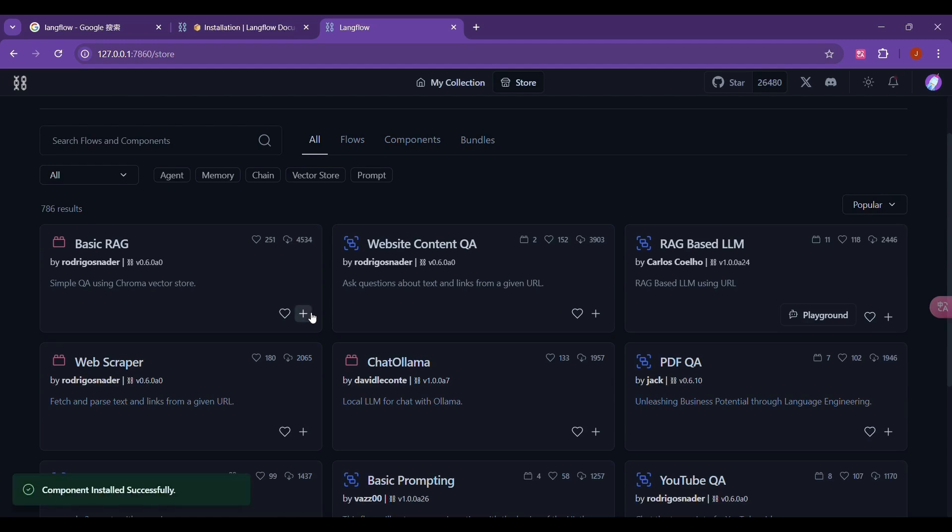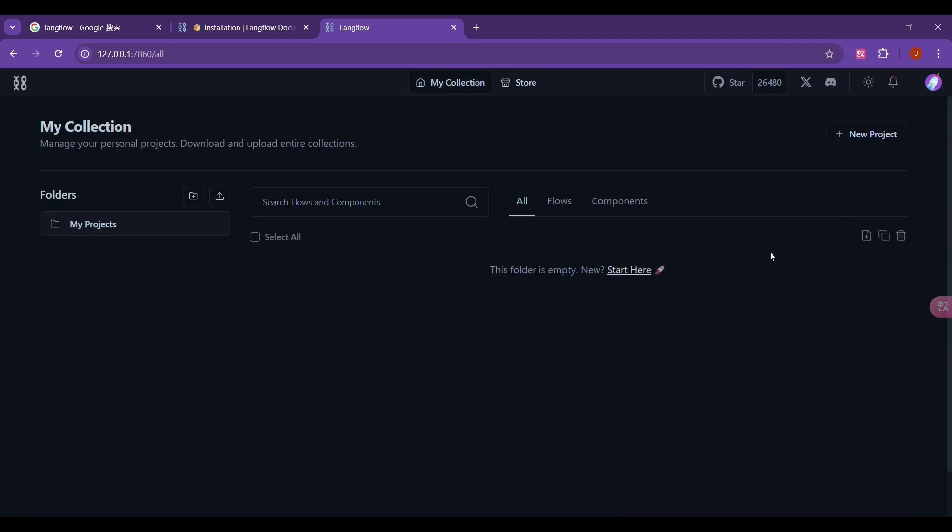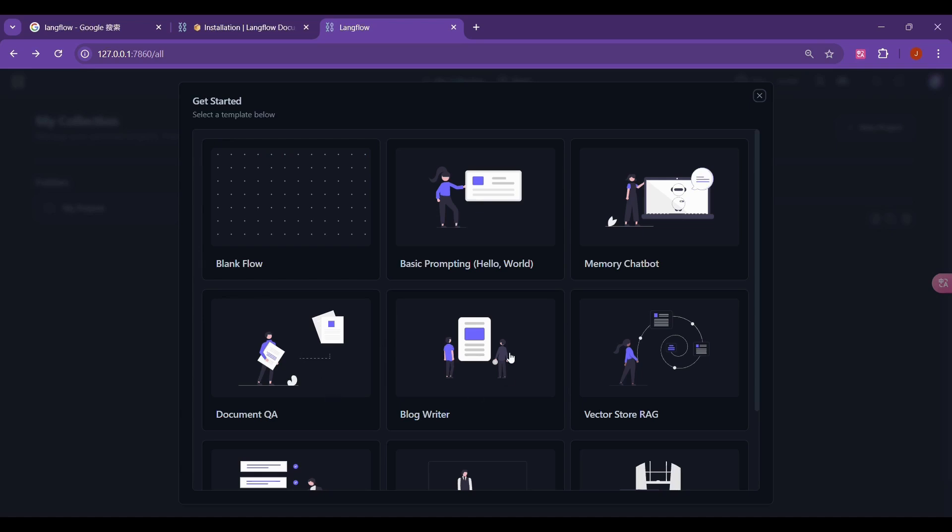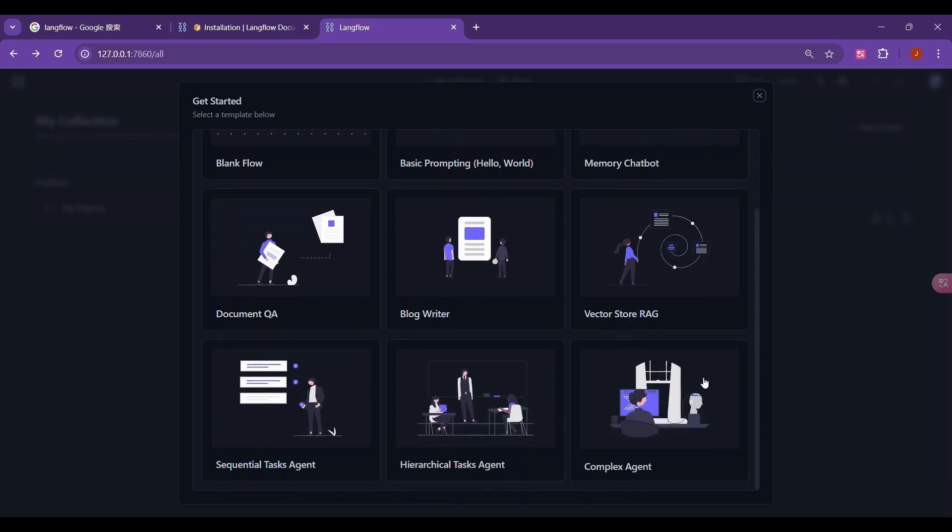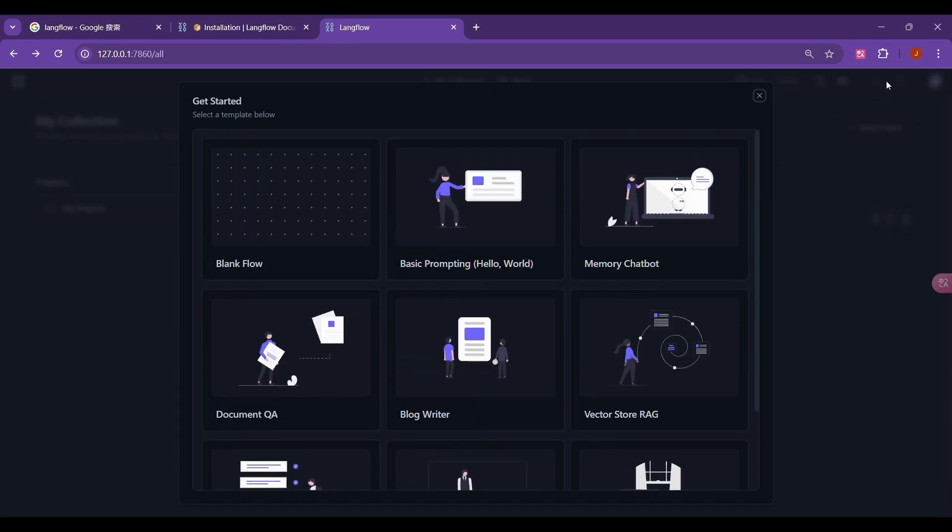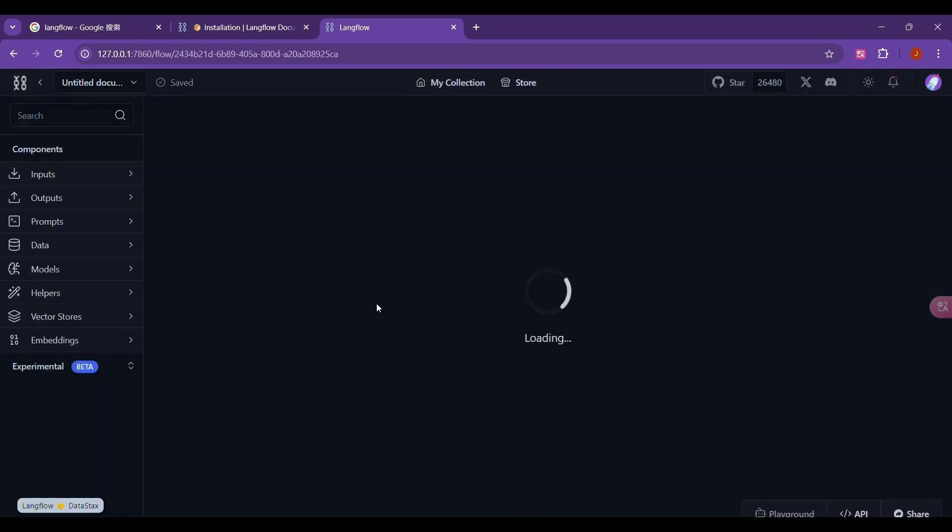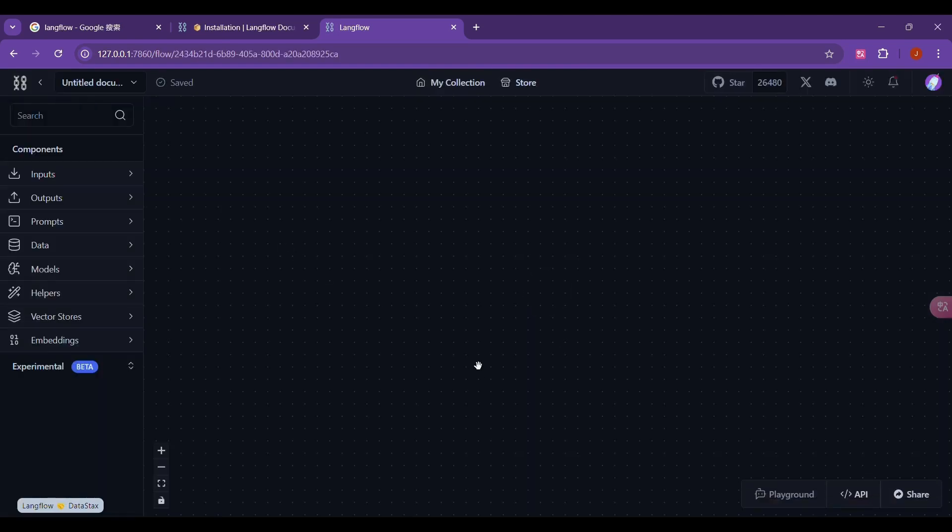Next I will explain to you how to create your own workflow. We just click on my collection above and then click on new project in the upper right corner. There will be multiple templates for us to choose from. The first one is a blank workflow. The second one is a basic chat workflow. The third one is a chat workflow with memory function. The fourth one is a document question and answer system. The fifth one is a blog writing workflow. This next is a RAG system that supports vector store. The following three are the workflows of AI agents.